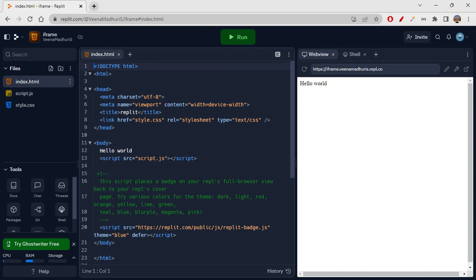What is iframe? iframe is inline frame. Inline frame is used to embed a page into your HTML document. When I say embed a page, it can be any page — you can embed a YouTube video, a Wikipedia page, or likewise any page or document into your HTML document. If you want to embed something, you will be using iframe.